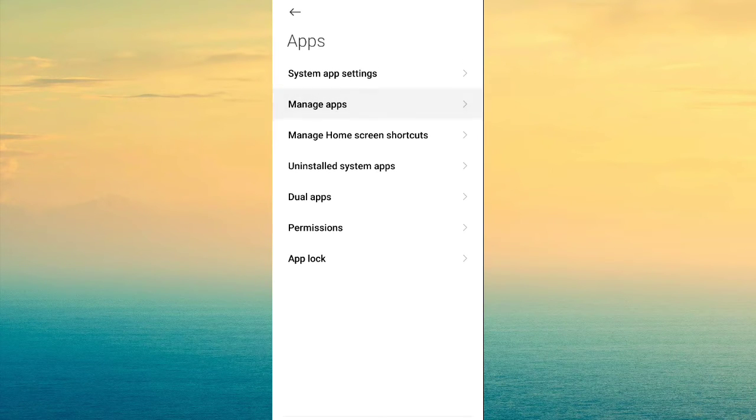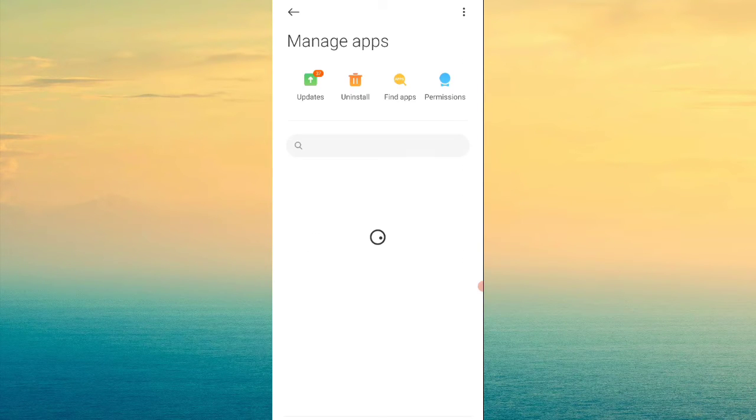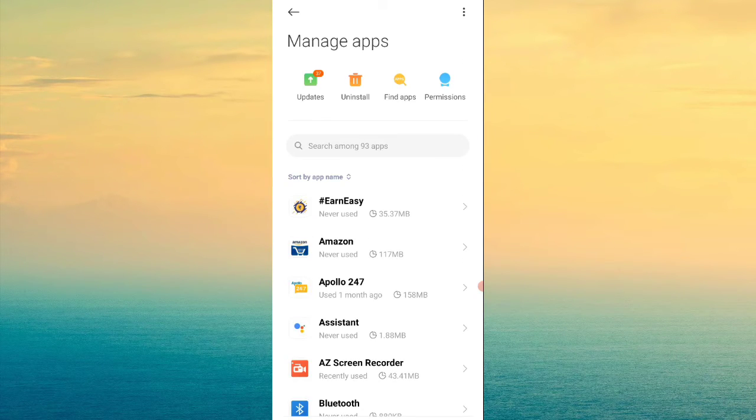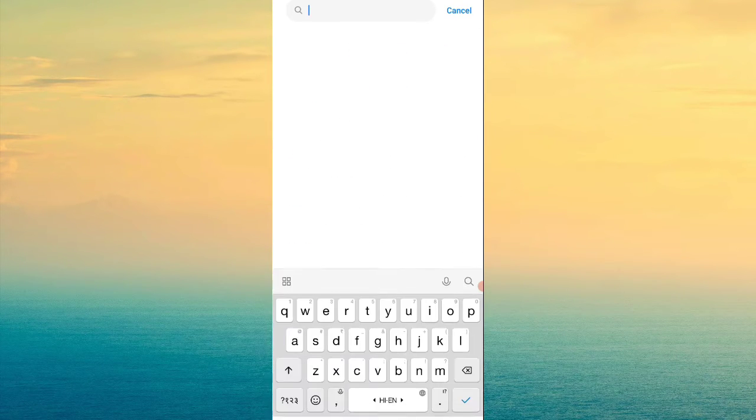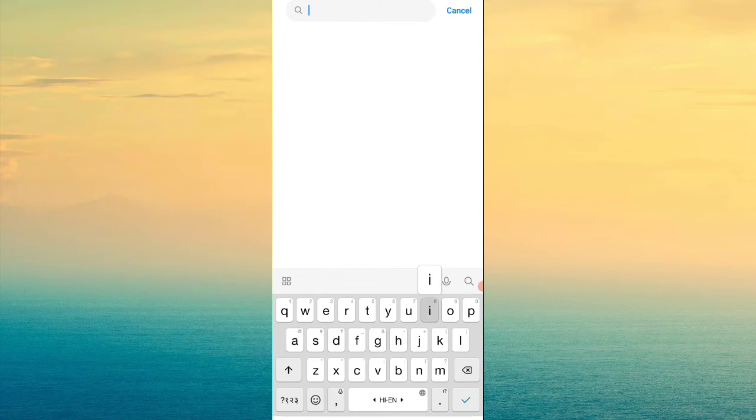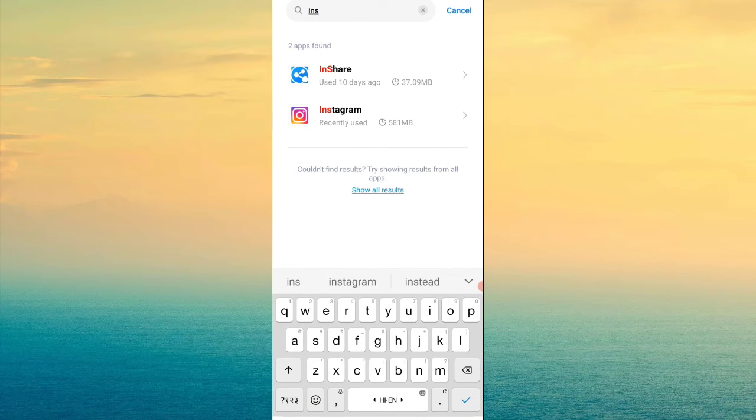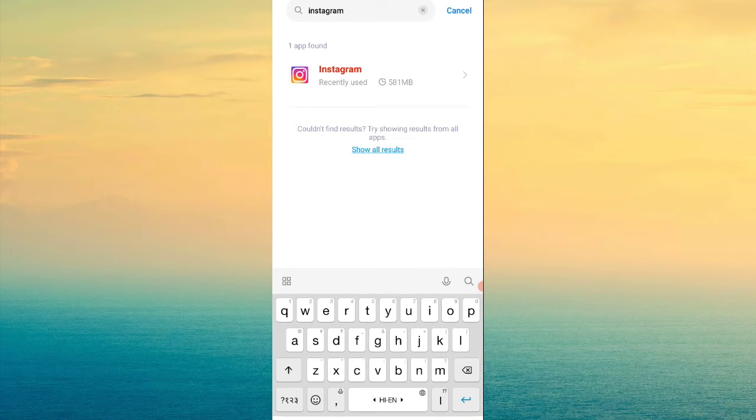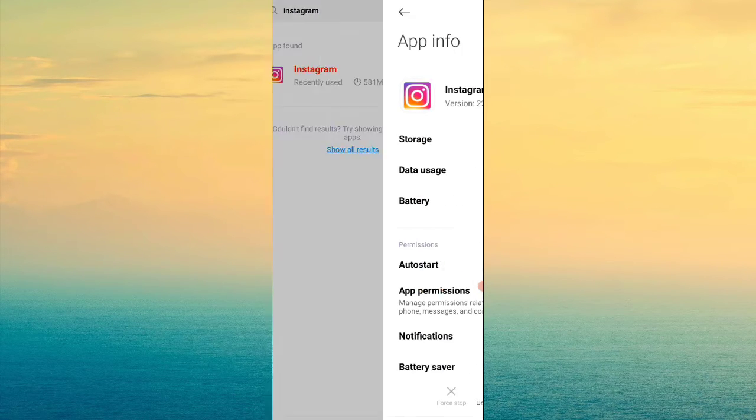After this, you will find the Manage Apps option. Click on this and search for Instagram from here.